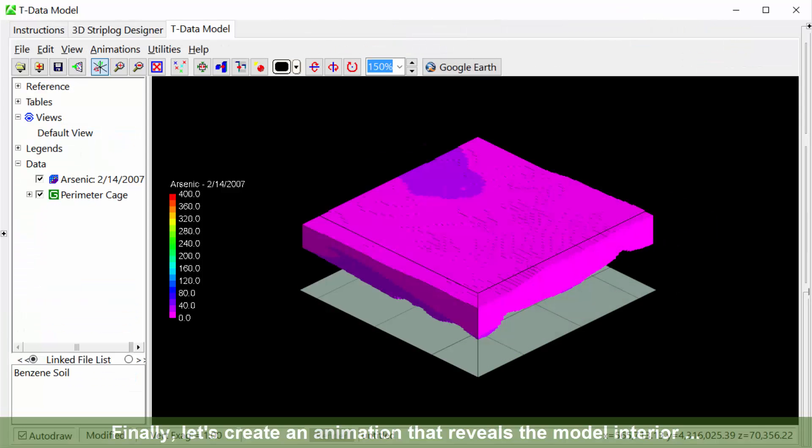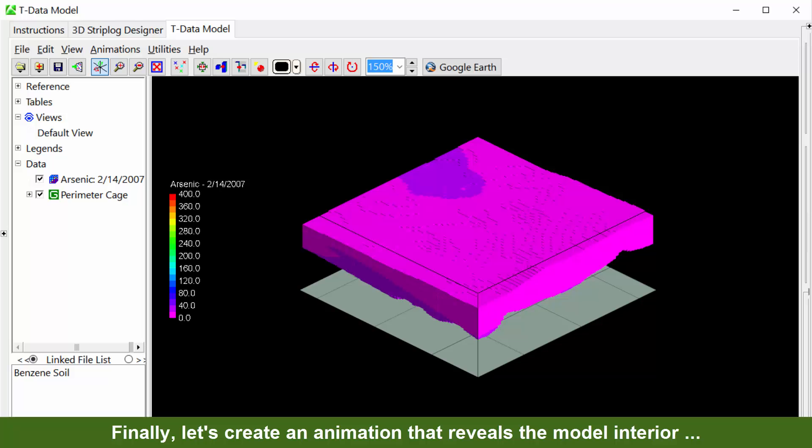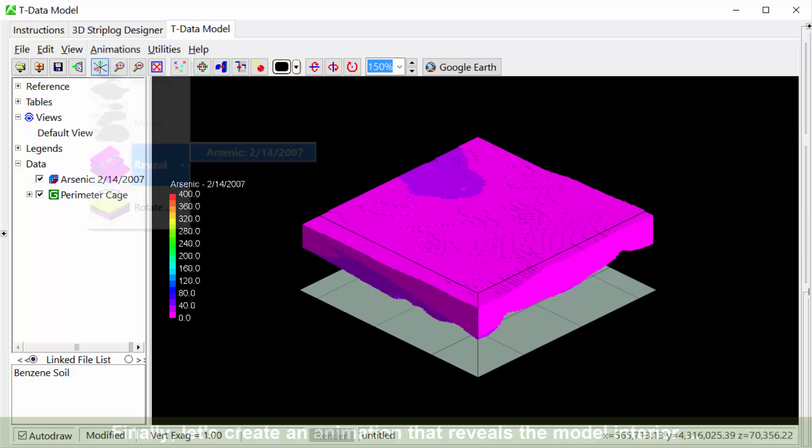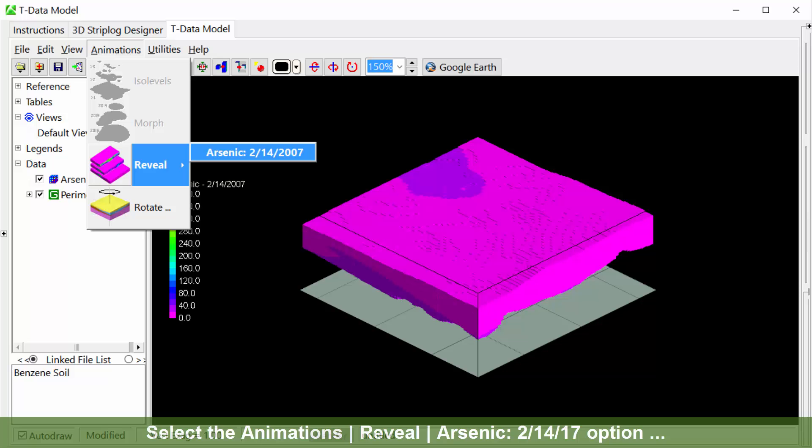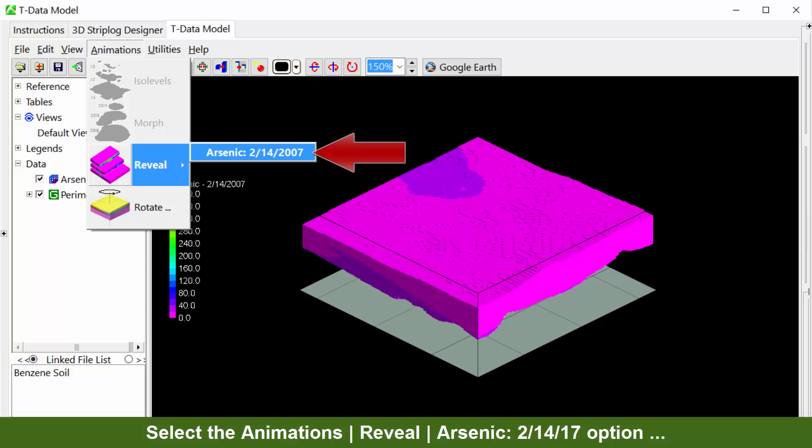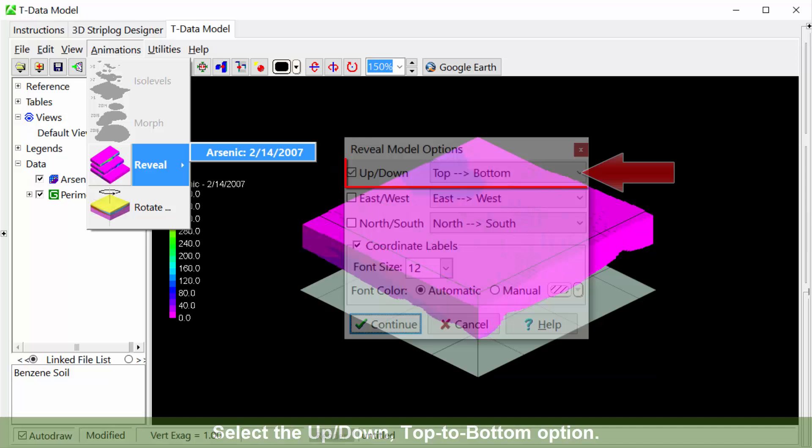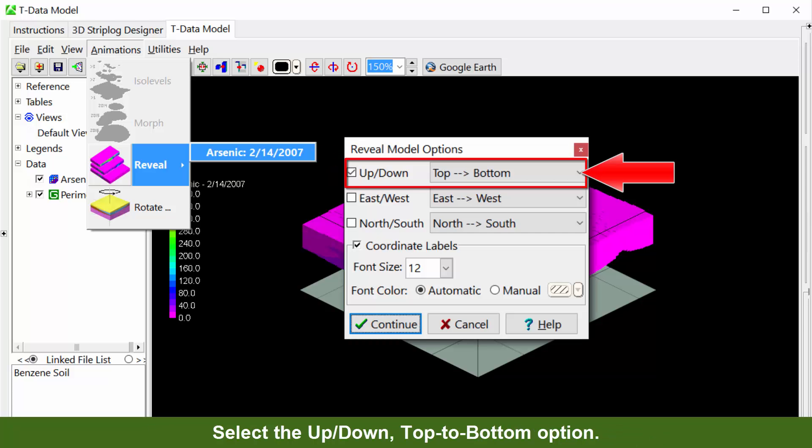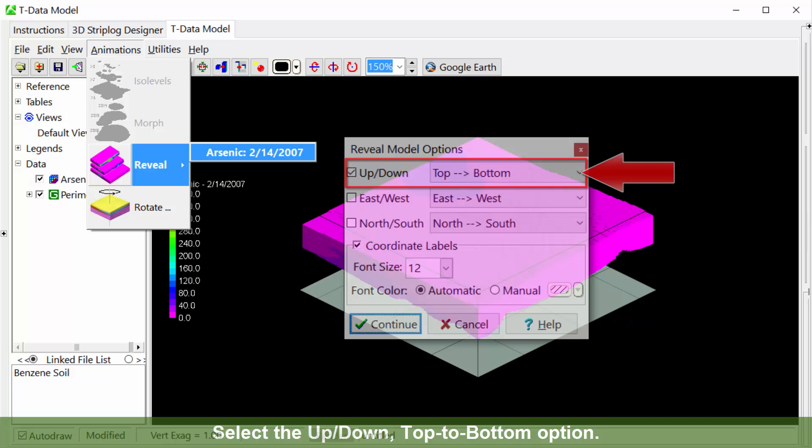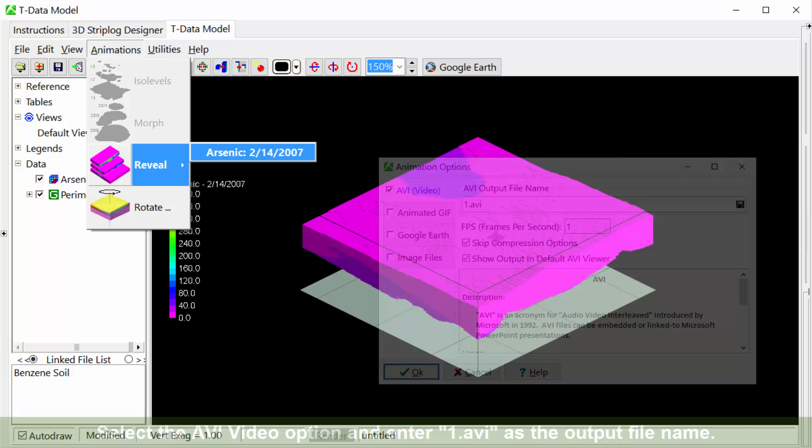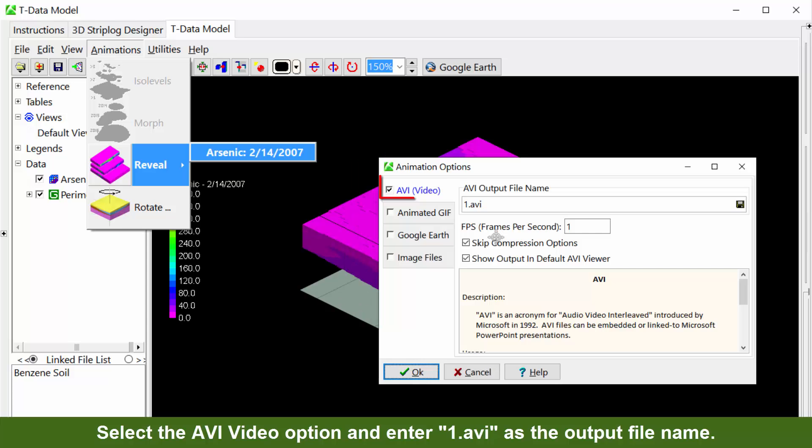Finally, let's create an animation that reveals the model interior. Select the animations reveal arsenic 21417 option. Select the up-down top to bottom option. Select the AVI video option and enter 1.avi as the output file name.